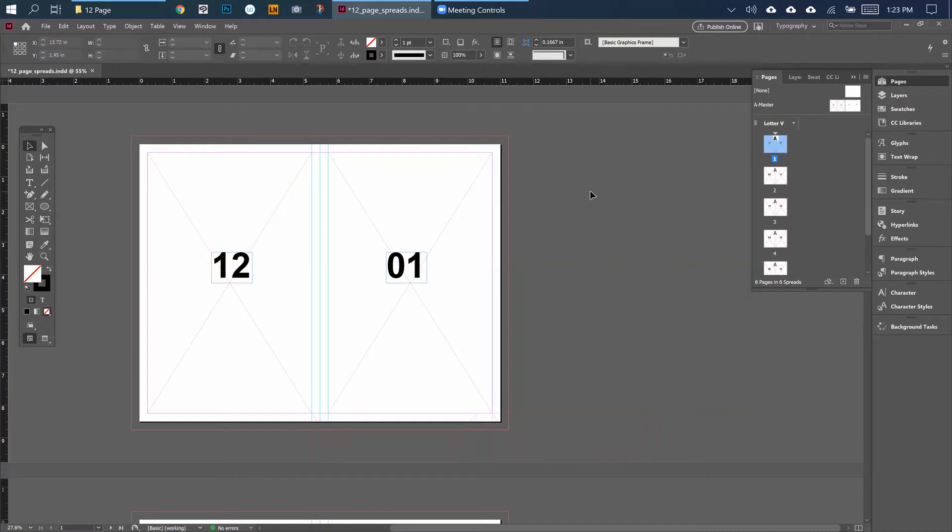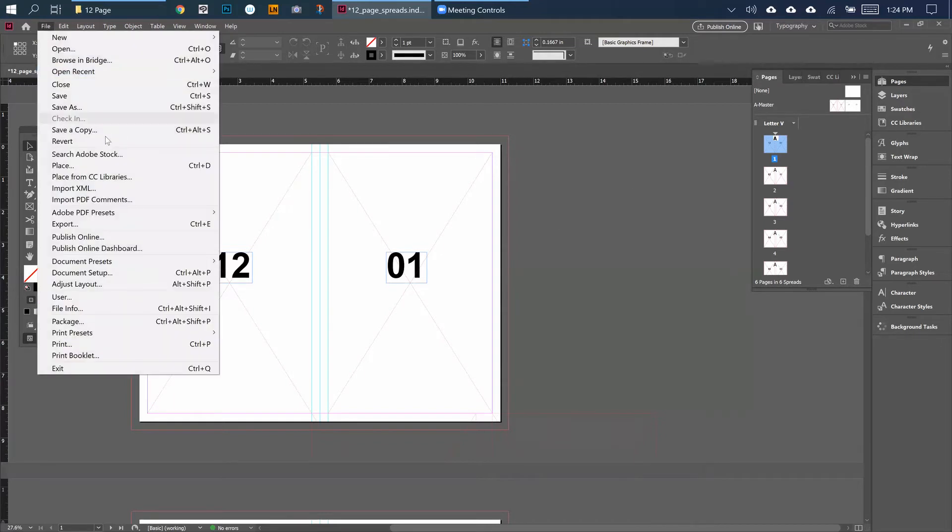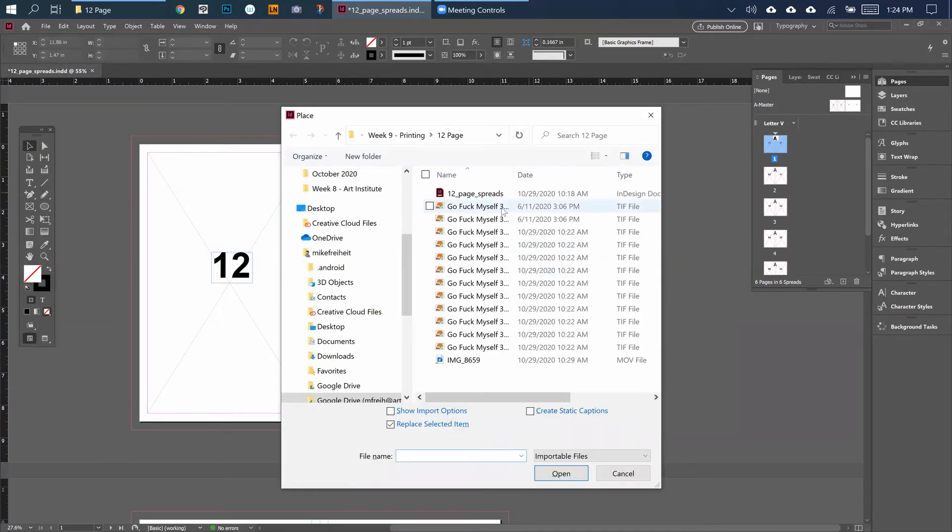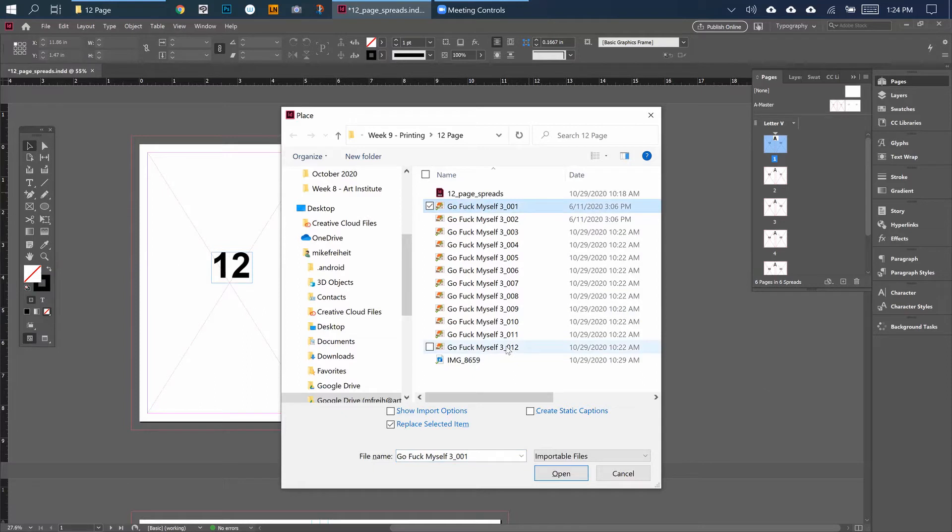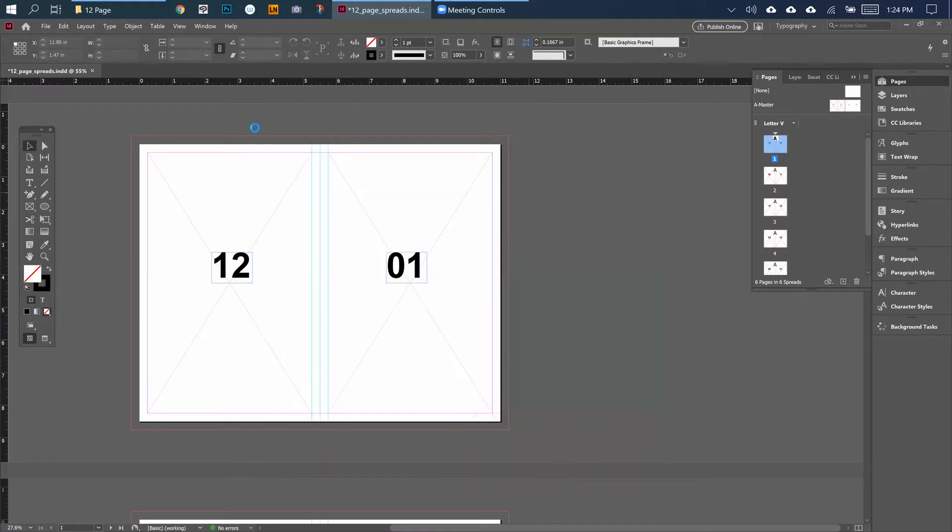What I'm going to do is I'm going to start placing my pages. Hit Control-D, which is the shortcut for Place. I'm going to take all my pages that I have in here, in that folder that you made keeping everything together. I'm going to open them all at the same time. Make sure you don't have any of this stuff selected because you don't really need it open.